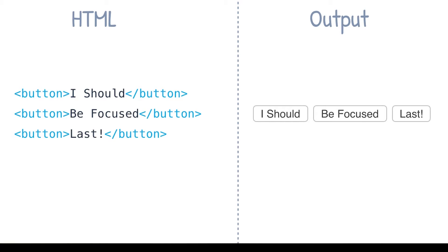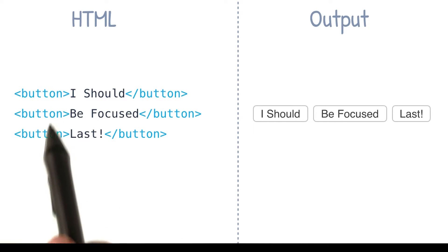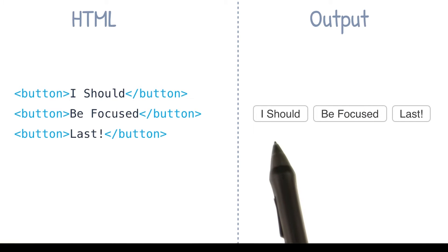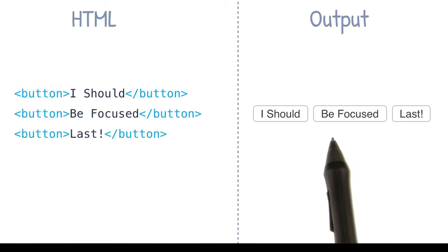To give you an example, I've written a little bit of HTML here. I've got three button elements, and then you can see the output over here on the right. So there's three button elements rendering inside of my browser.